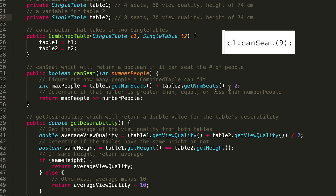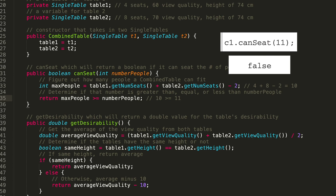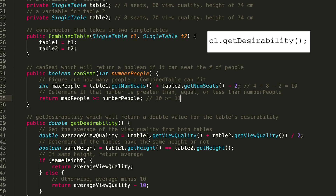Can the combined table seat nine people? The maximum capacity is table1.getNumSeats() (4) plus table2.getNumSeats() (8) minus 2, which is 10. Is 10 >= 9? Yes, so we return true. Can it seat 11? Is 10 >= 11? That is false, so we return false.